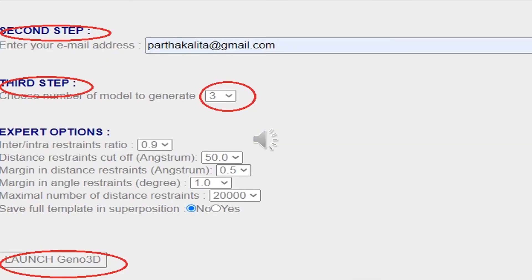After selecting the templates, in the next step you have to provide your email ID, as the Xeno 3D server will send the results to your email. Then, in the third step, you have the option of choosing the number of models — a maximum of 10 models can be generated. We have selected three models to generate.